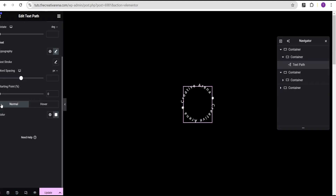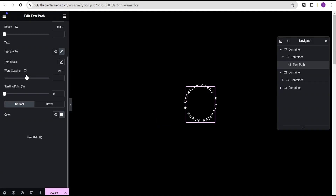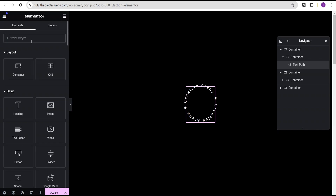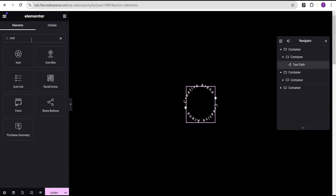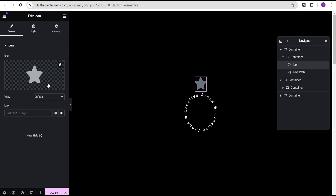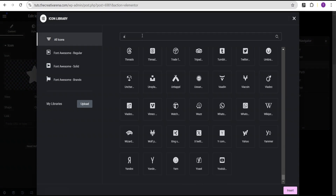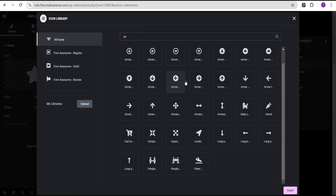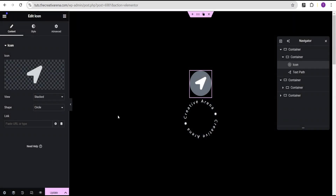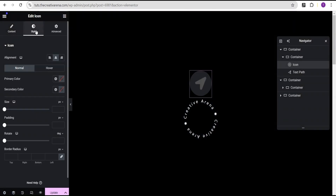The work is not yet completed. The next thing we're going to do is come over to the widget area and search for the icon widget, drag it and drop it right above here. For this icon, I'm going to set the view to stack. For the icon, I'll come over and search for arrow. For the purpose of this tutorial I'm going to use this location arrow, which looks nice. I'll add it and insert it.